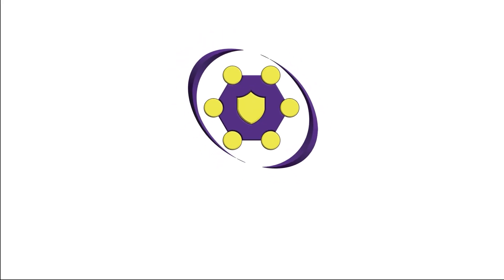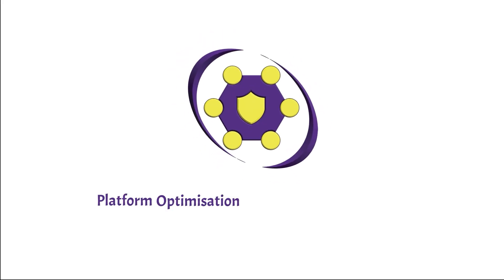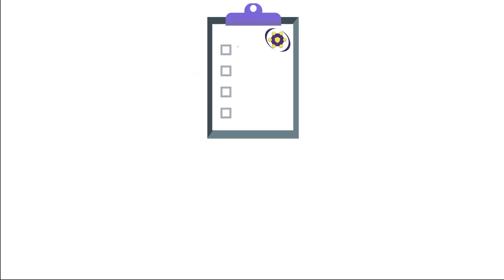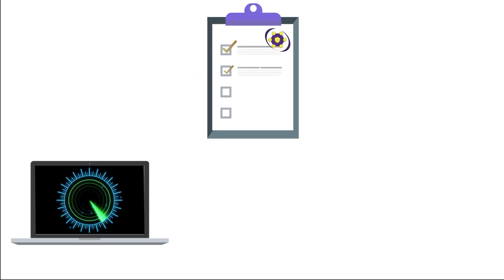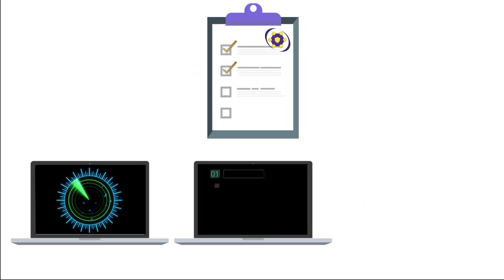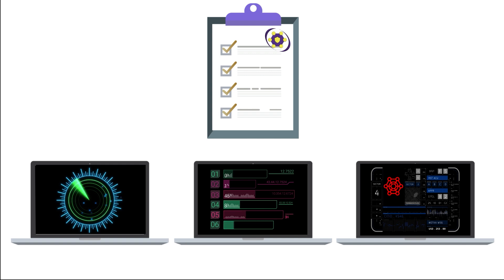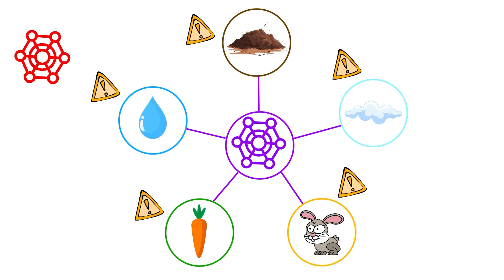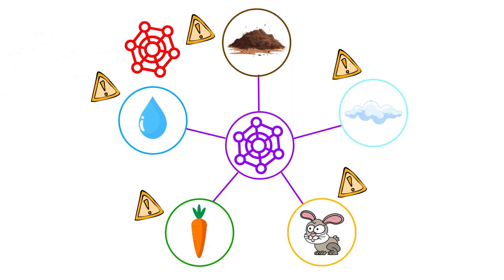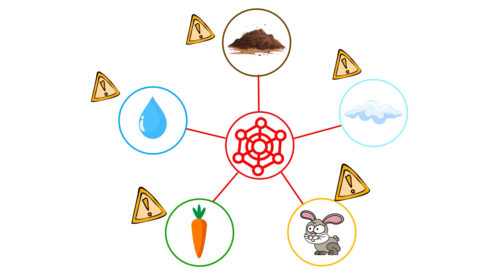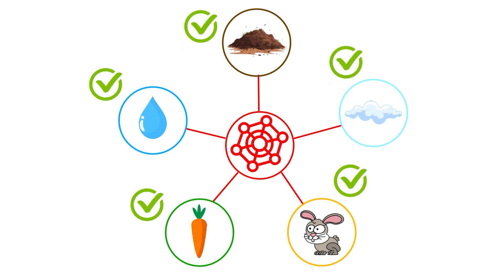Potential platform optimization to enable nanomaterial safety assessment for rapid commercialization is developing a standardized approach for the detection, quantification and characterization of advanced nanomaterials (ADNMs) as they interact with complex environmental and biological matrices such as water sludge or animal tissue.